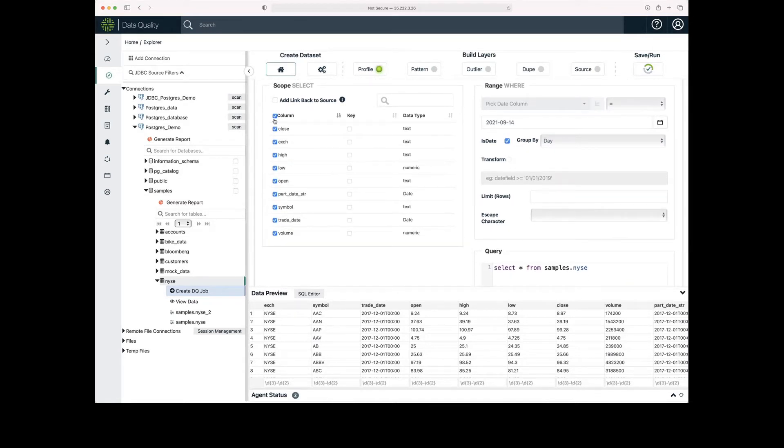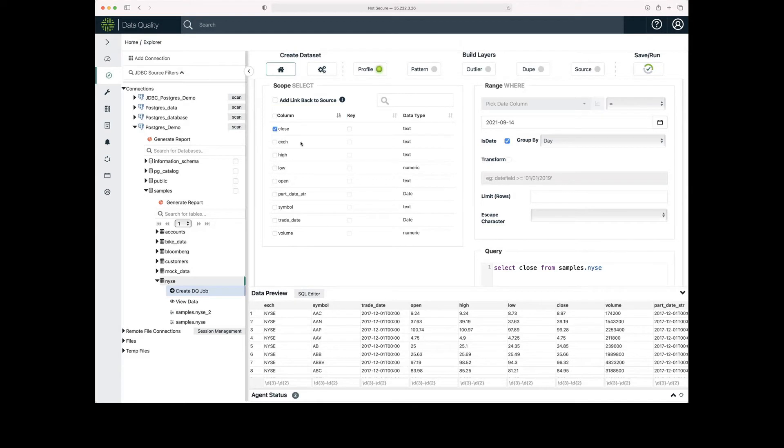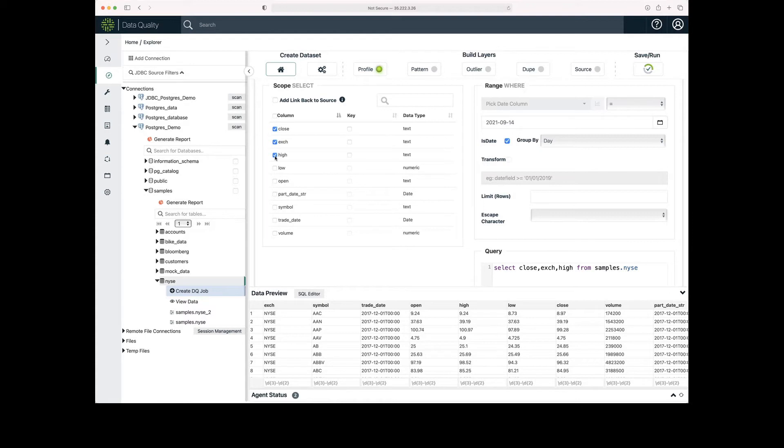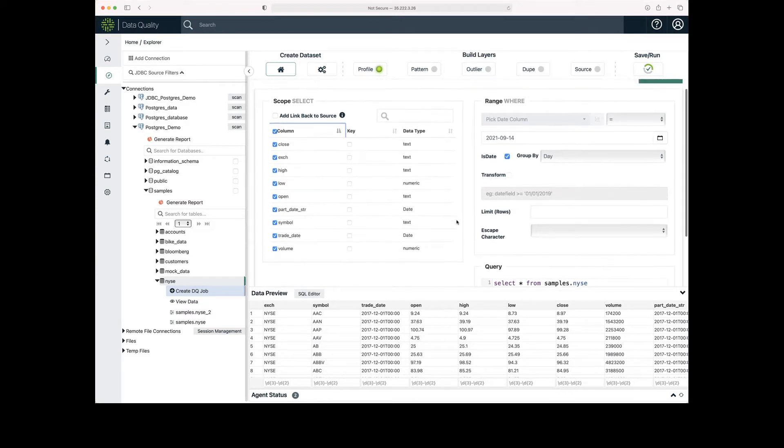I'm going to start by deselecting all of the columns. I'm going to select one at a time. And as I do that, the query builder will change the query that is being used. I'm going to go ahead and select all of them, and I'll update to select star.